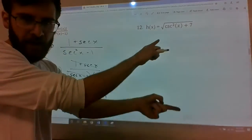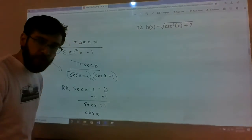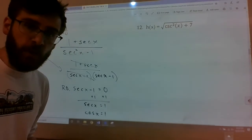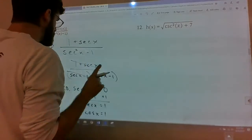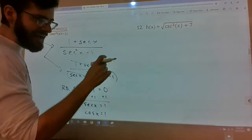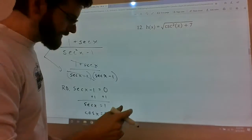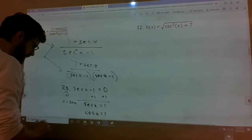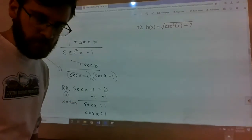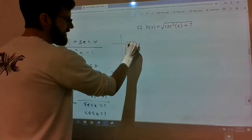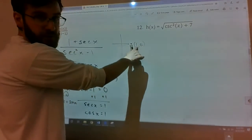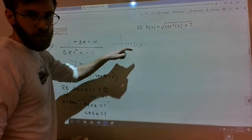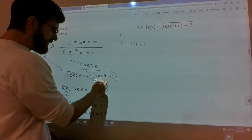Secant of x equals 1. Change it into sines and cosines: secant is 1 over cosine, so flip the right-hand side — cosine of x equals 1. Where does cosine equal 1? It equals 1 at x equals 0 plus 2πn — at 0, 2π, 4π, 6π. Just at that spot does it equal 1. So removable discontinuity at x equals 2πn.